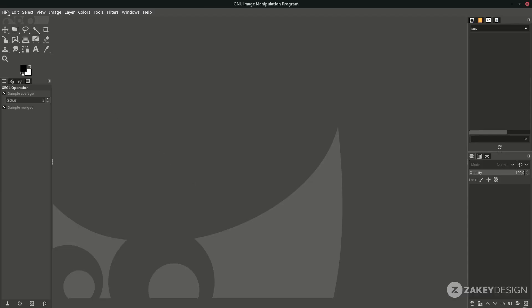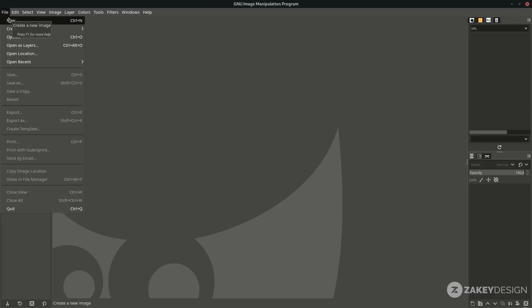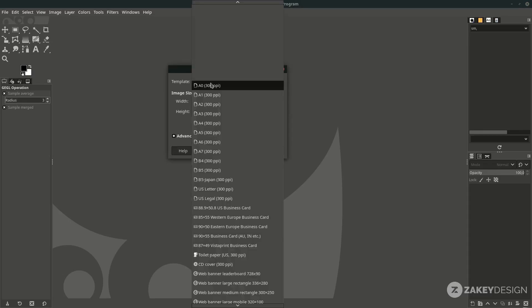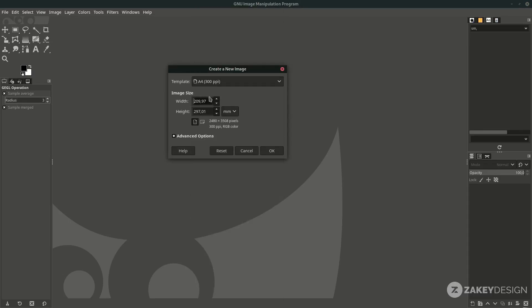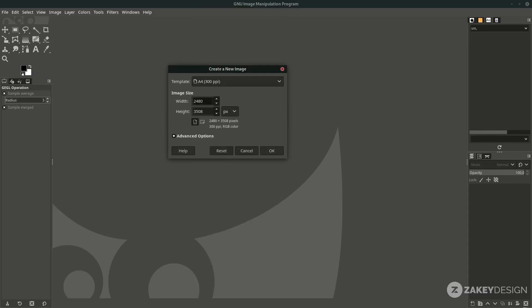First, create a new canvas. Go to File > New and choose the A4 template, then change it to pixels. I divide it by 2 for this tutorial so it will keep low memory usage, then click OK.